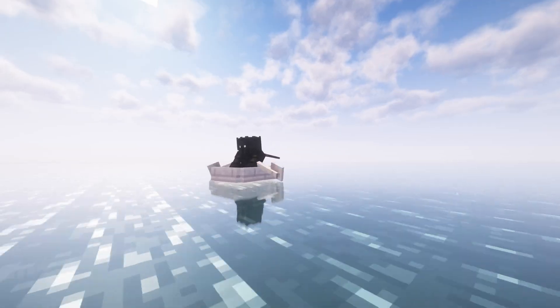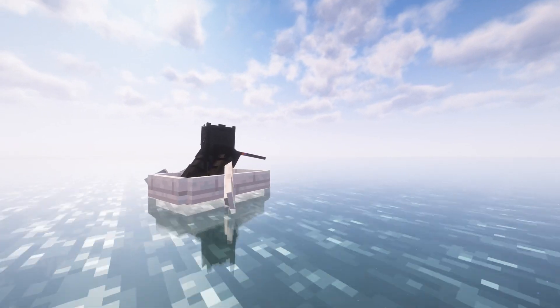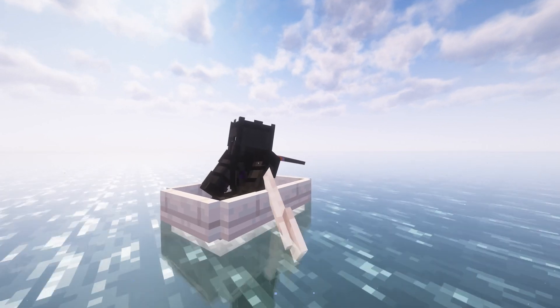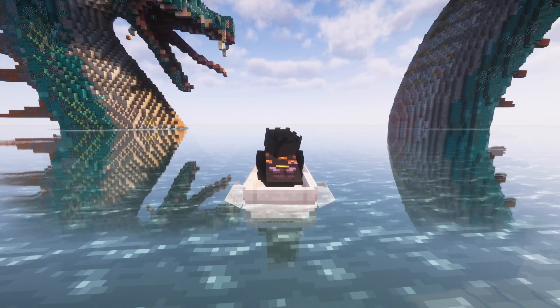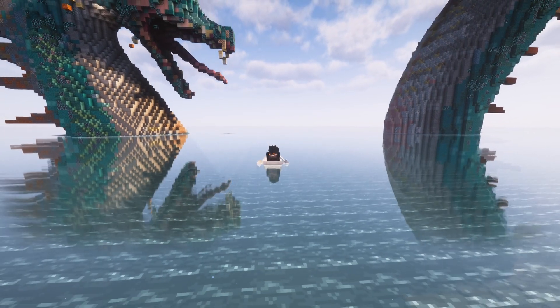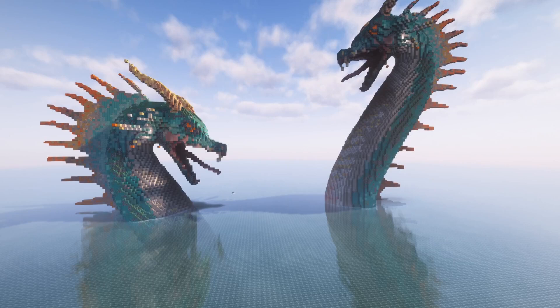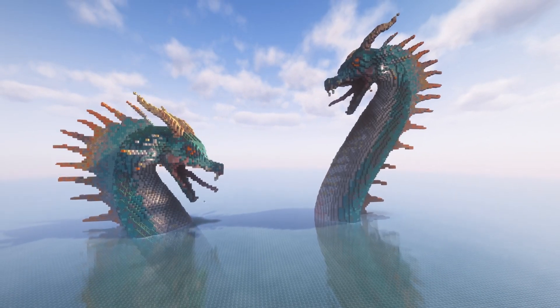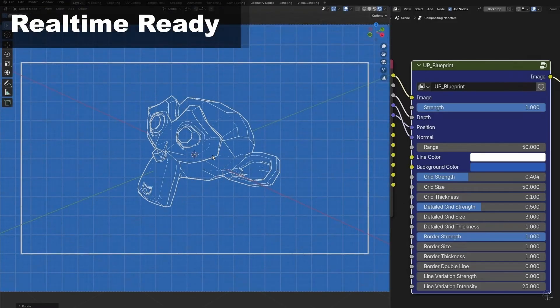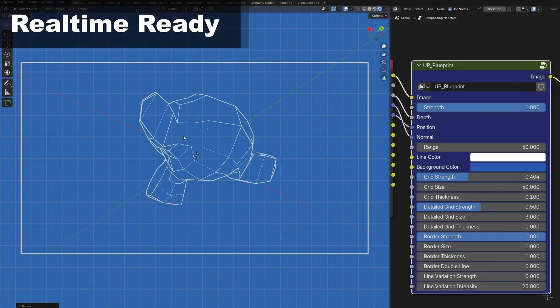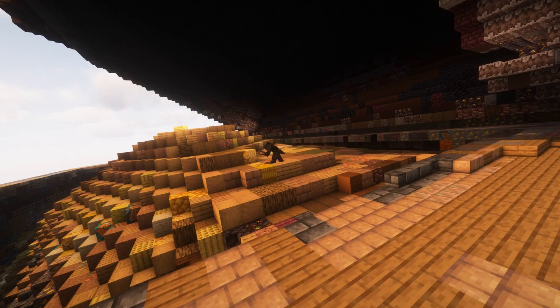The first big change is that there is a new person working on BlockBlender with me. This is Eraser, a fellow Minecraft enjoyer who also makes Blender add-ons like this one called UpFX, which adds a bunch of tools to the compositor.